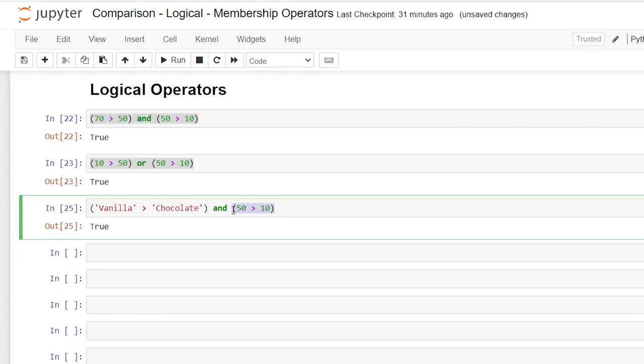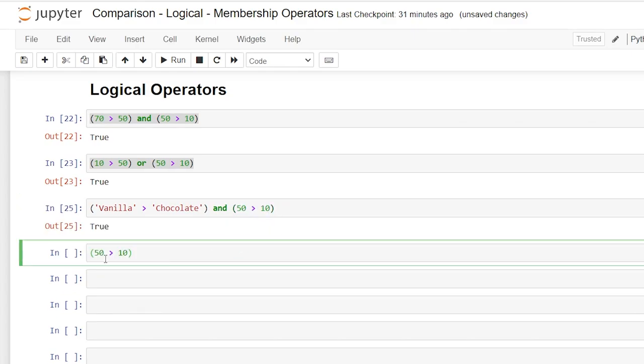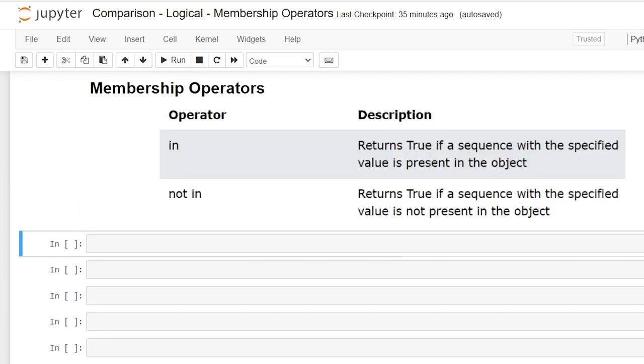Now let's copy this right here. And we're going to say not. So what we had before is 50 is greater than 10 that returned true. But now all we're doing is putting not in front of it. So instead of returning true, it's going to return false.